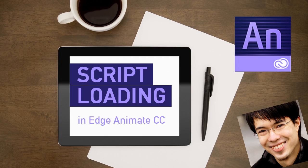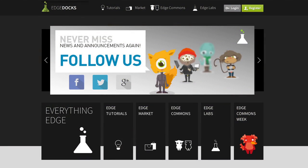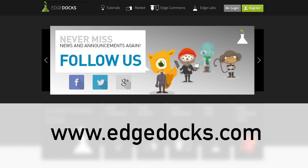Hi, my name is Simon Vijaya. I am the founder of edgedocs.com, the number one resource for everything Edge.